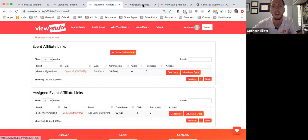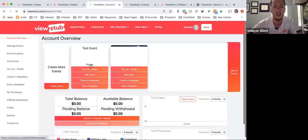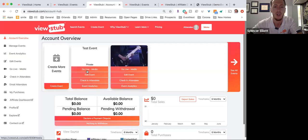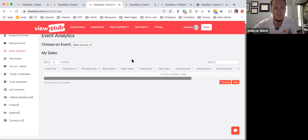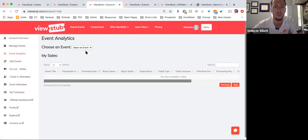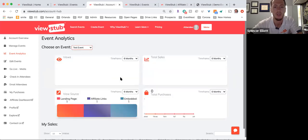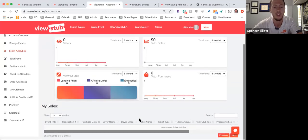I'll go right to the account hub where you can see your events and quickly go live, edit an event, check in your attendees, or view event analytics. In event analytics, you can email your attendees, see your purchases, and really everything you need is right here. You can see individual views coming from different sources, your purchases, and you can export your sales as they populate.